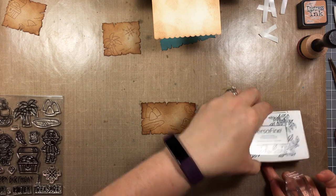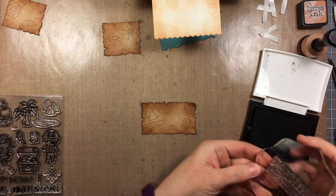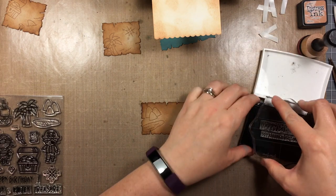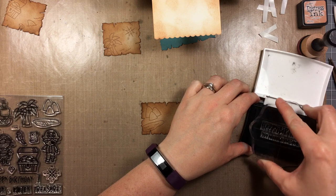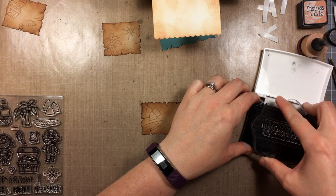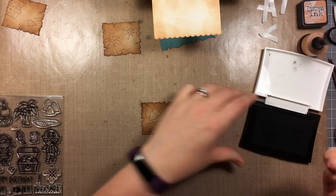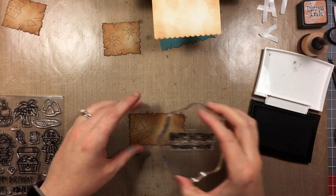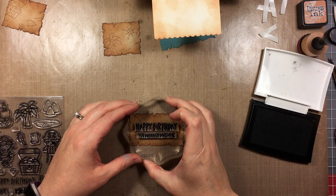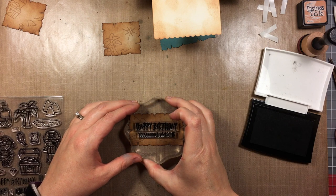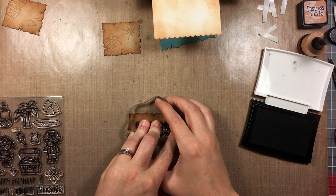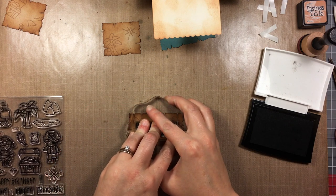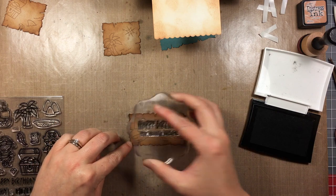I'm going to stamp the sentiment on the panel that's going on the front. This is Happy Birthday, You Are Awesome. I'm using VersaFine ink here because it's a nice crisp black ink.